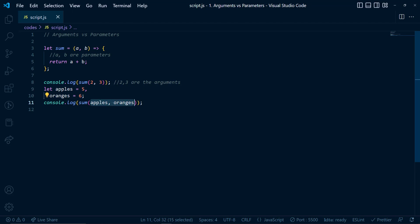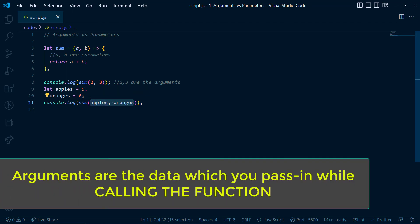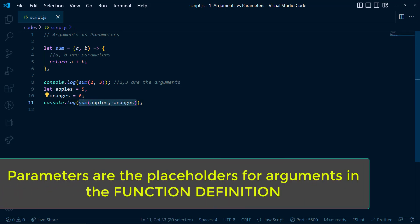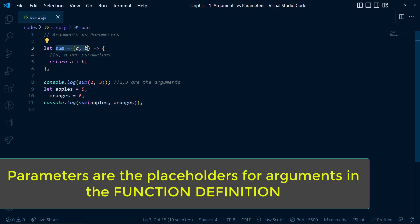Now it's not necessary that the arguments will have different names than parameters. So the parameters and the arguments can have the same name. The important thing to note is that the arguments are always while calling the function and parameters are always in the definition of the function.